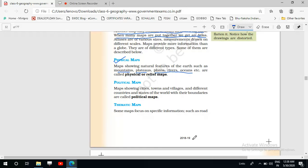Another type is the political map — the map which shows cities, towns, and villages and different countries and states of the world with their boundaries. The most important feature is that boundaries are shown. These are called political maps. In a political map, the boundary between different countries, different states, or different districts is shown.